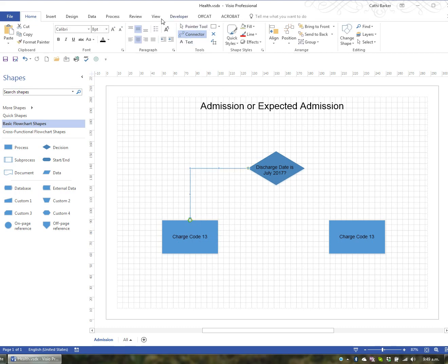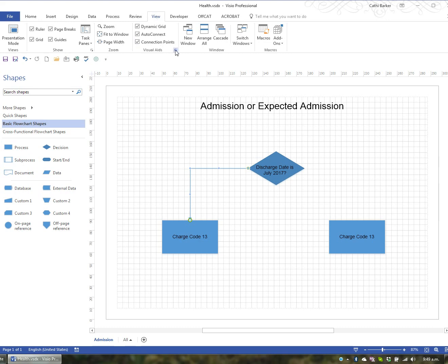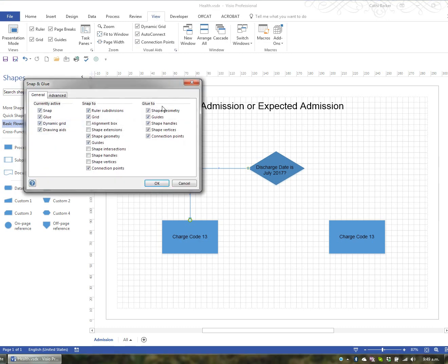I would highly recommend going to View, then Snap and Glue via the Visual Aids dialog box launcher, and enabling the ability to glue to any particular point listed there. You'll also find that when you drag connectors and shapes they tend to jump — they're snapping to the ruler, the grid, guides, and various objects. I actually like to turn off all the snapping so it just glides and goes wherever I want it to go. These are options you need to think about.